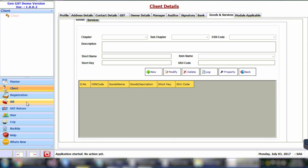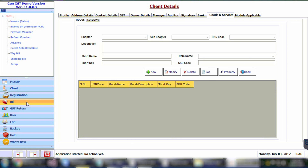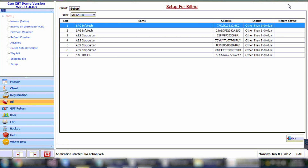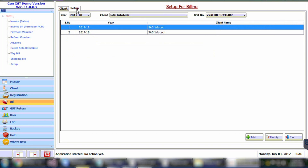Now we will proceed with the creation of the bills. To create bills, select Bills in the menu. First, we will see how to make the setup of the bills. Click on Setup, then select the client for which you want to make the setup, and come to the Setup tab.